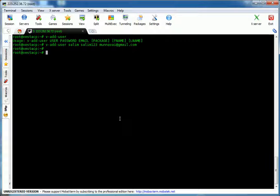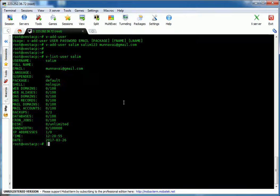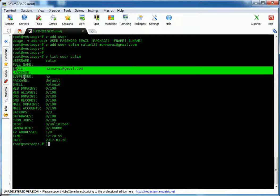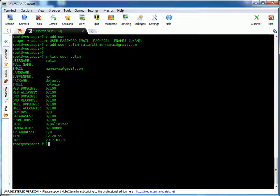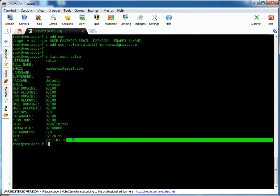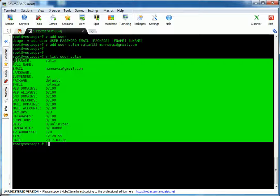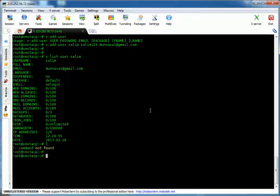So let's see the user details. We can see the user details through v-list-user Salim. It shows the username Salim, full name, email address, whether the account is suspended or not, the package assigned to this user, shell, and all other details from the command line.